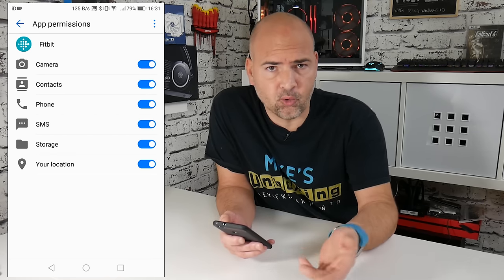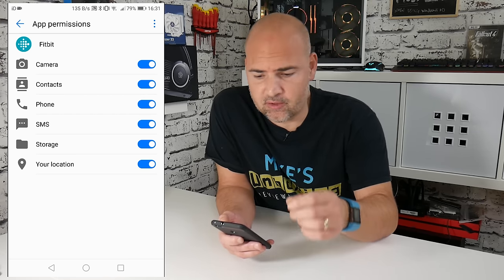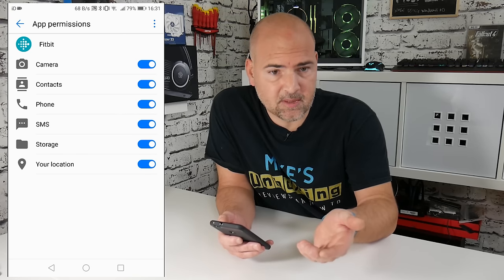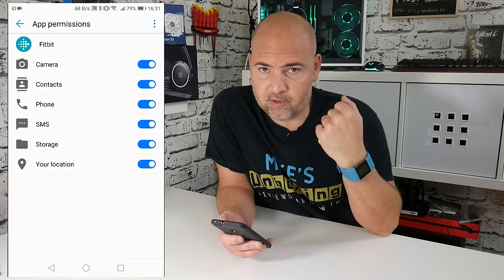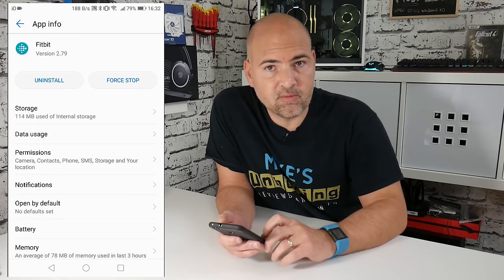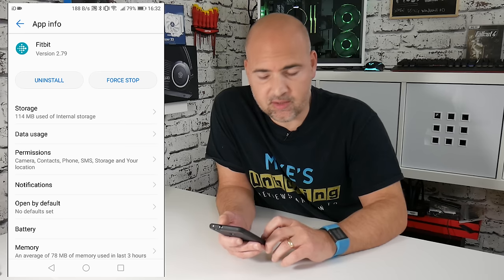So that will ensure that any notifications that come to your phone for calls or text messages will come through to your device. So once you've confirmed you've got those settings right,